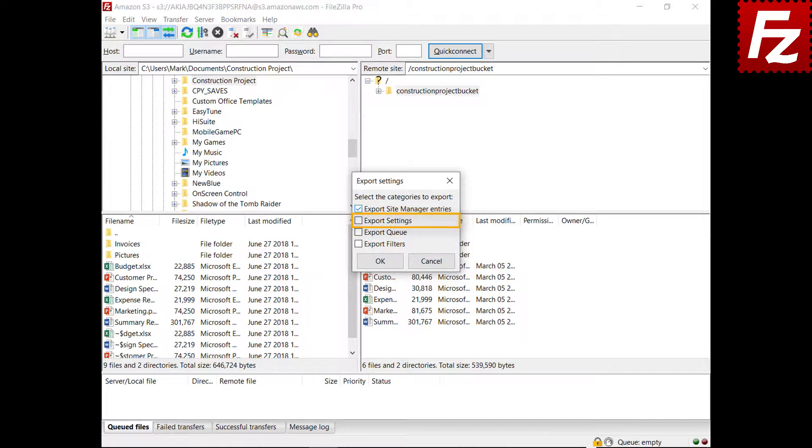This option exports the general configuration settings as seen in the Edit, Settings menu option. This option exports all entries currently in your transfer queue.